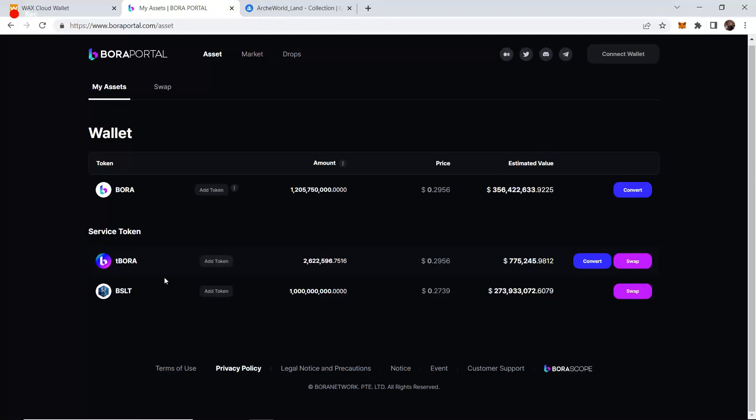We'll see how high that BSLT will go - the sky is the limit until XL Games starts dumping their BSLT.